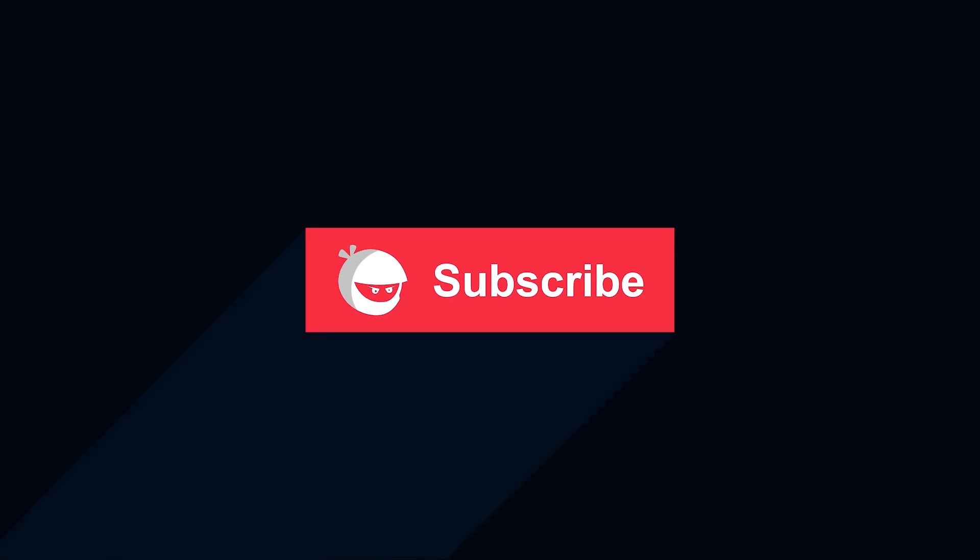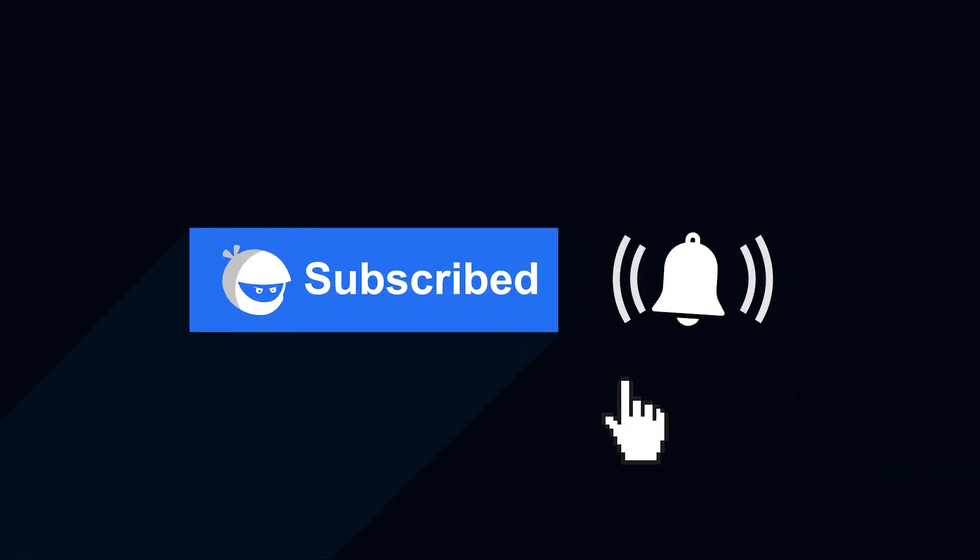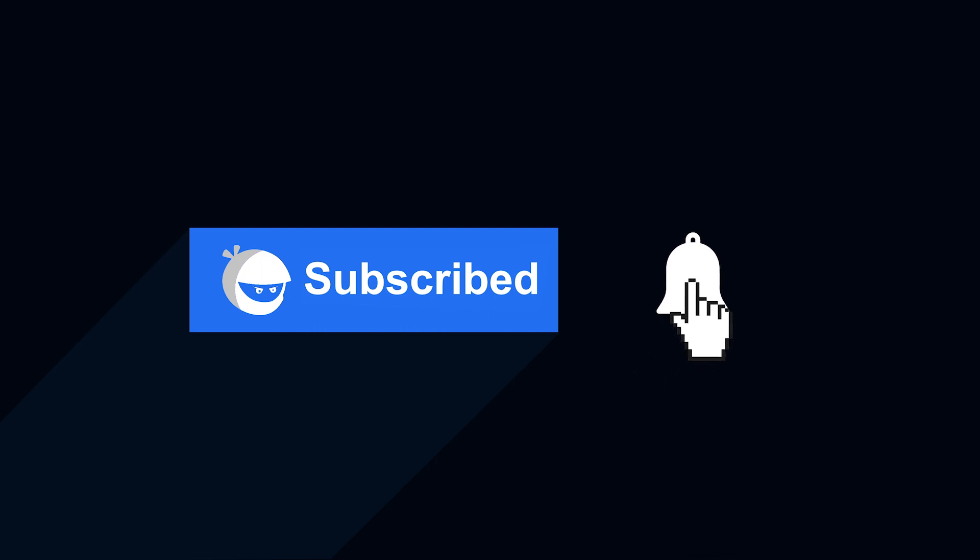For more plugin updates and awesome tutorials, subscribe to our YouTube channel. And don't forget to hit that bell icon!